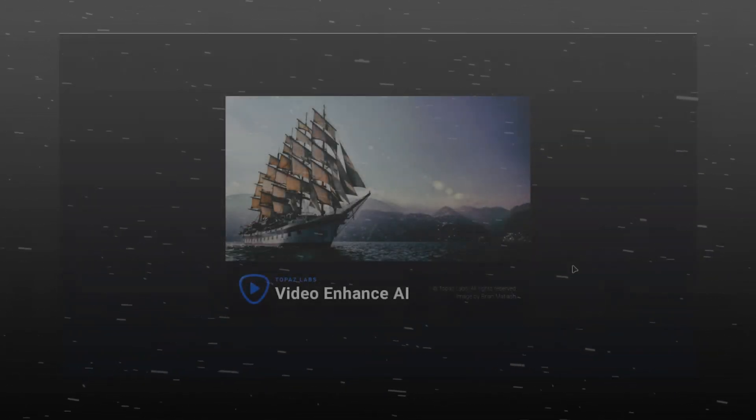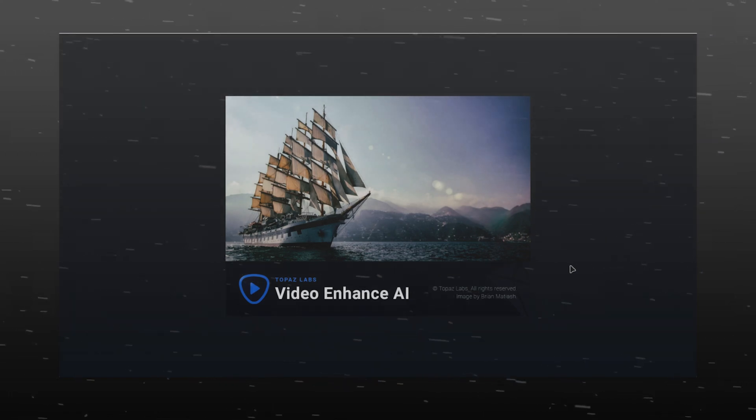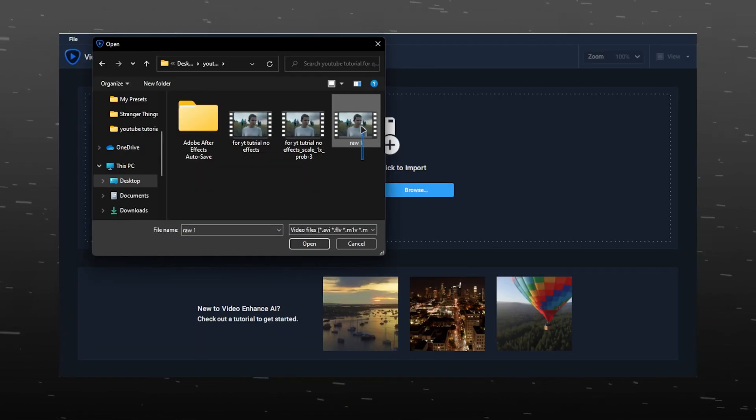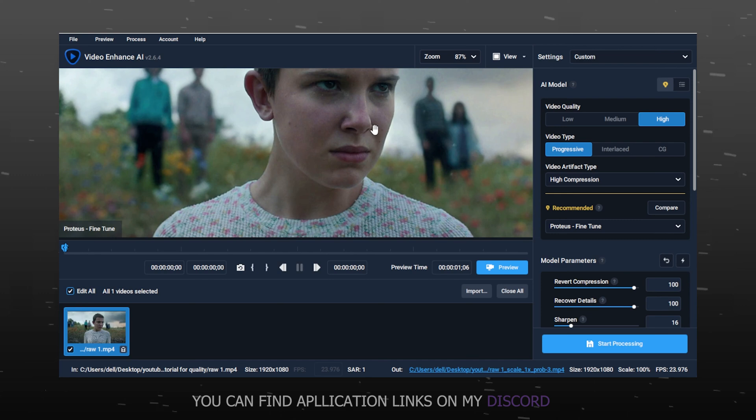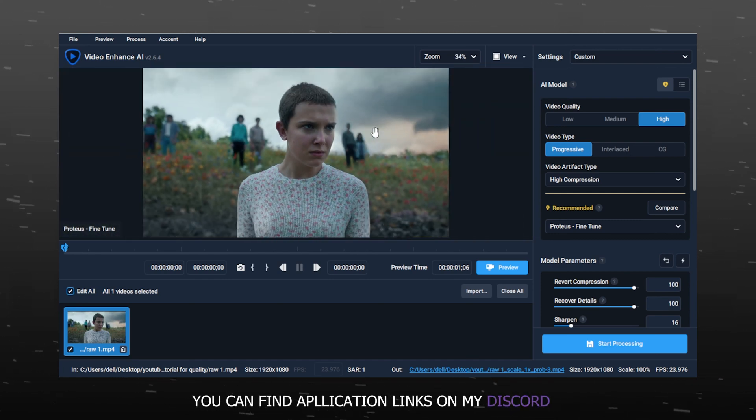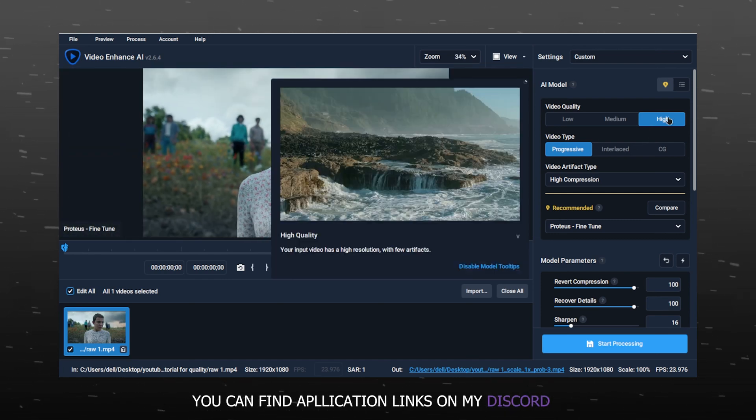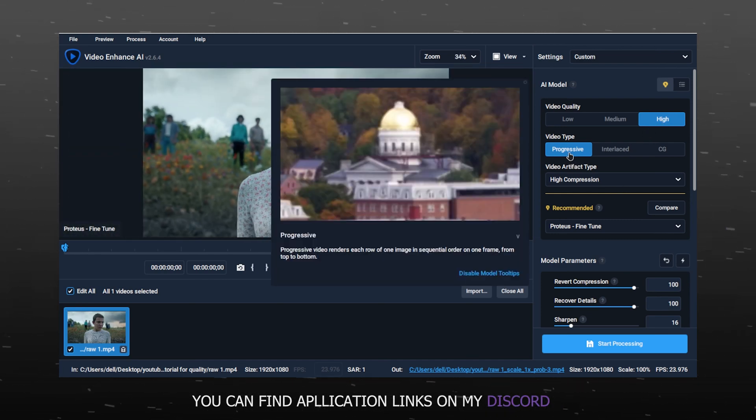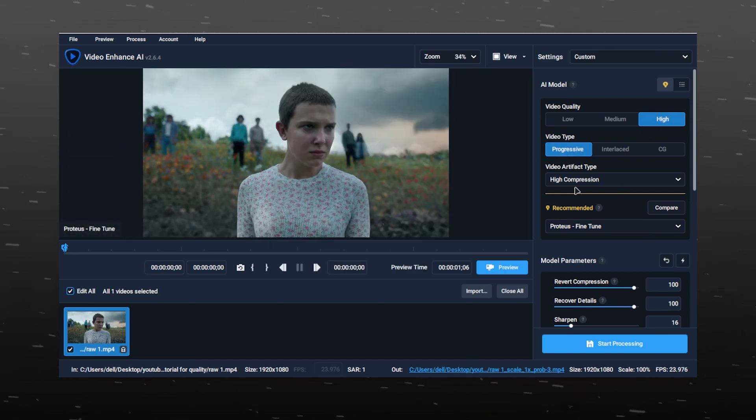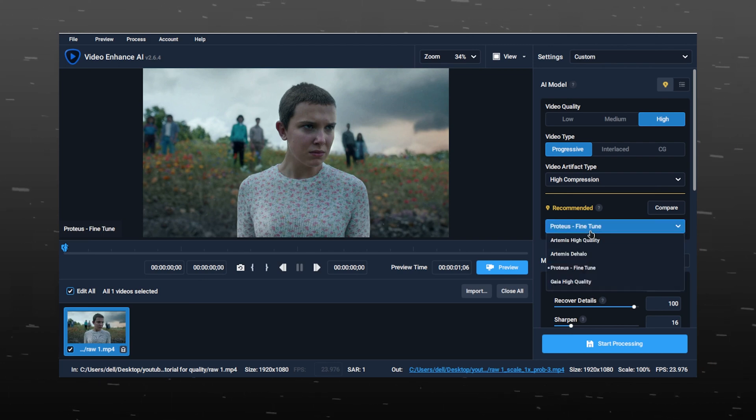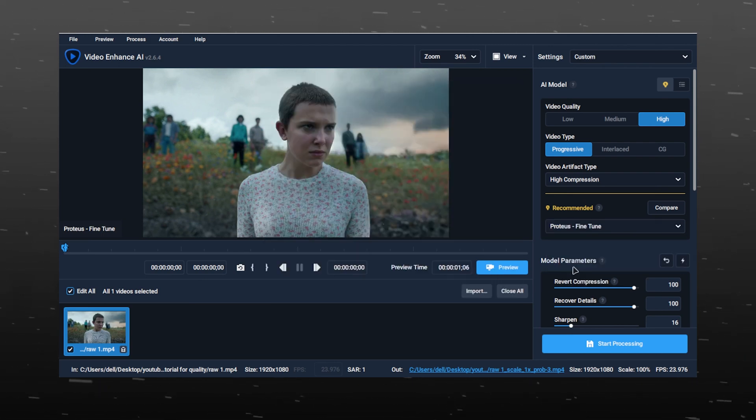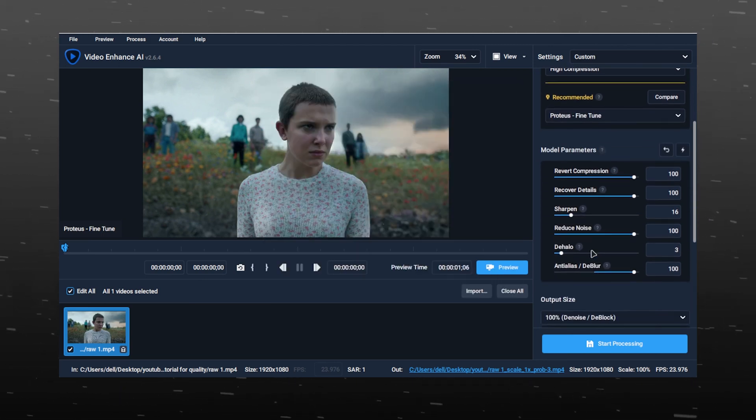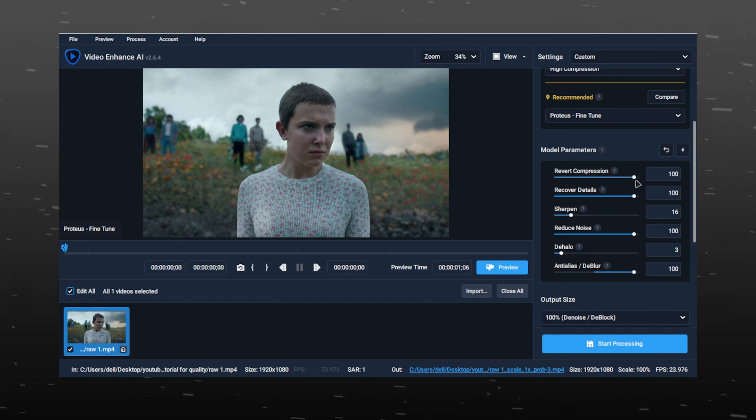Now open Topaz, click on browse and select your video. Follow these settings. You can choose between Proteus or Artemis High Quality, both look good. Do exactly what I do here.